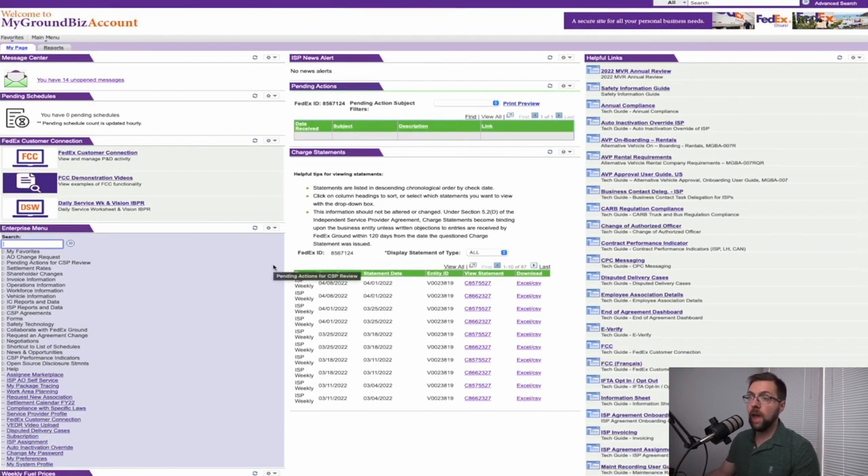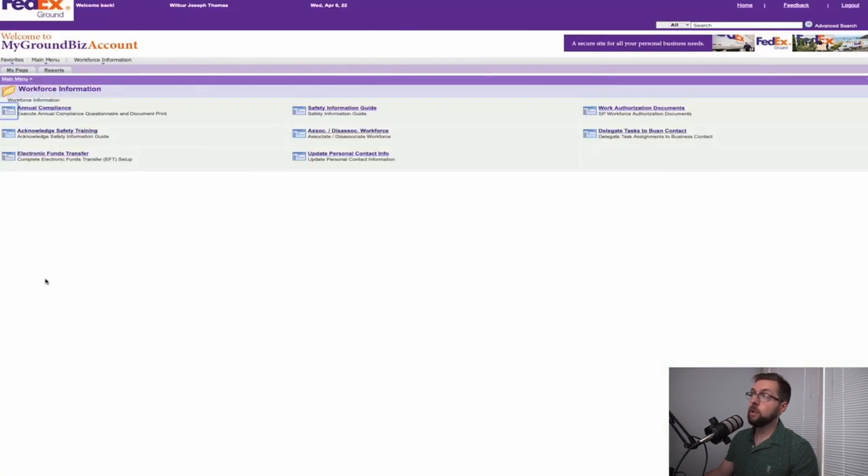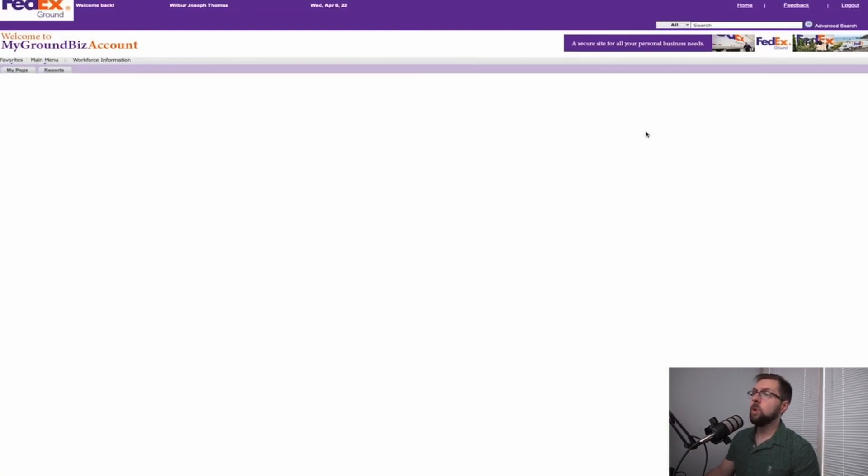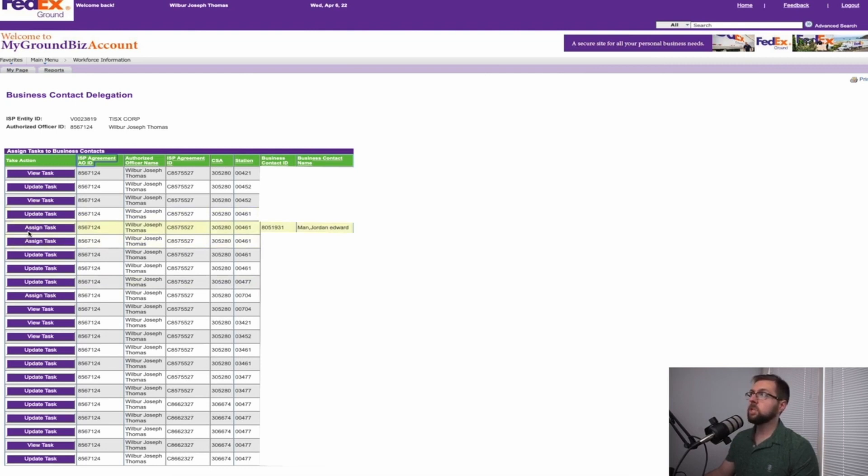So in order to do that, you will go to workforce information, delegate tasks to a business contact, and then you will select that employee that you want to give access to different parts of your business. We will go into that BC we just created.